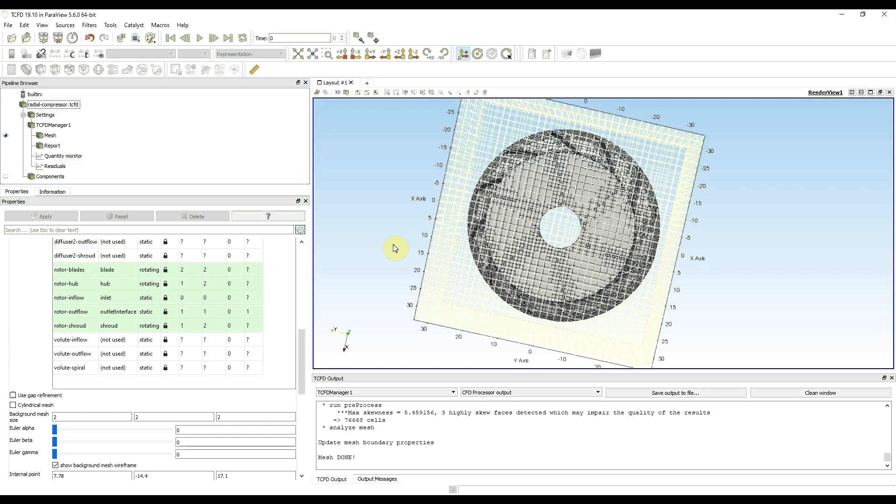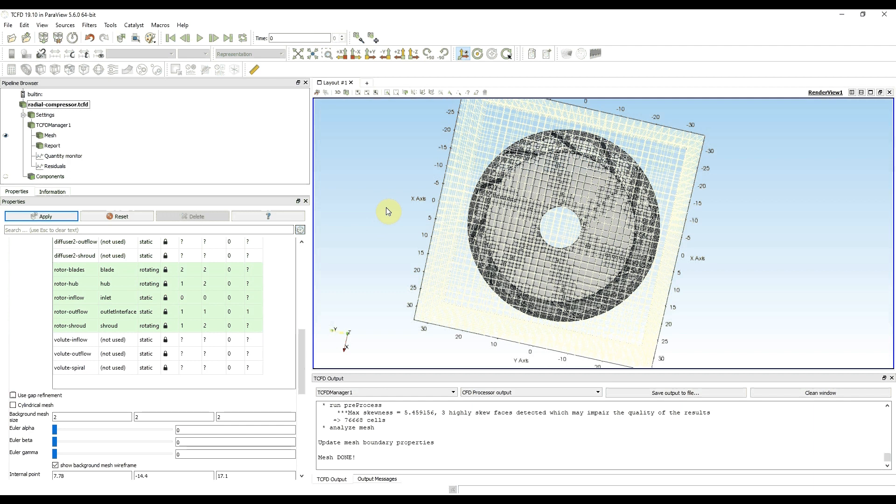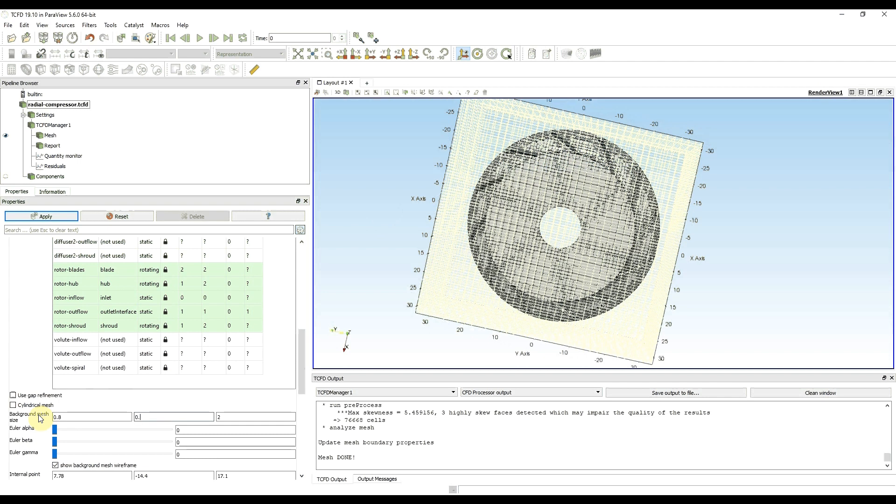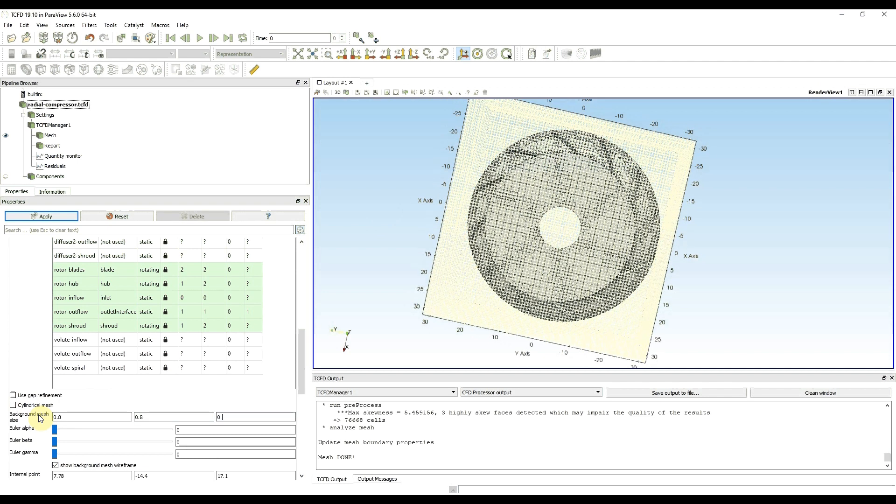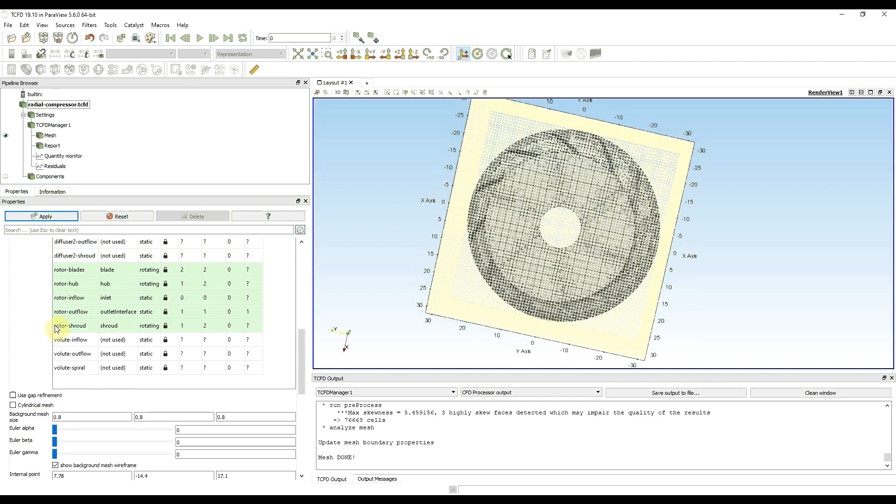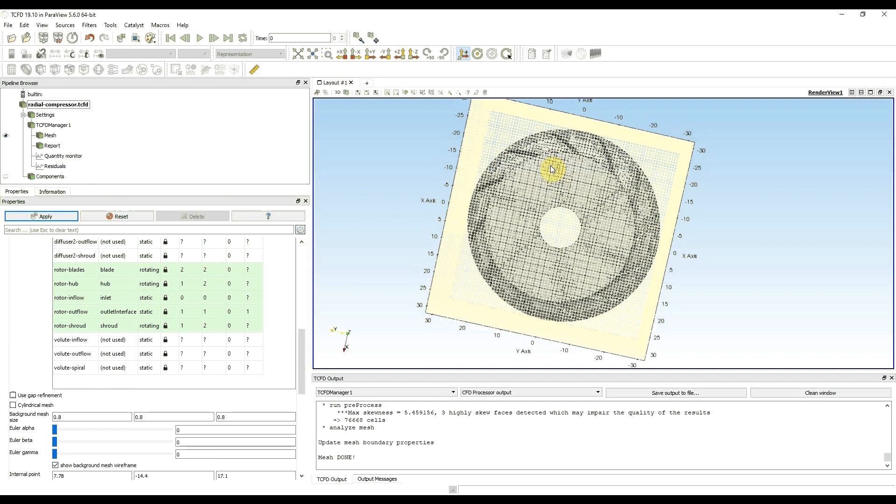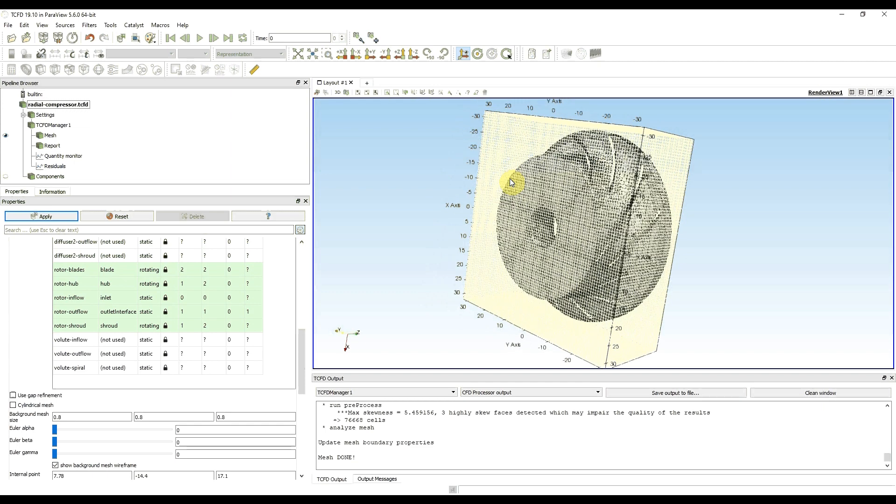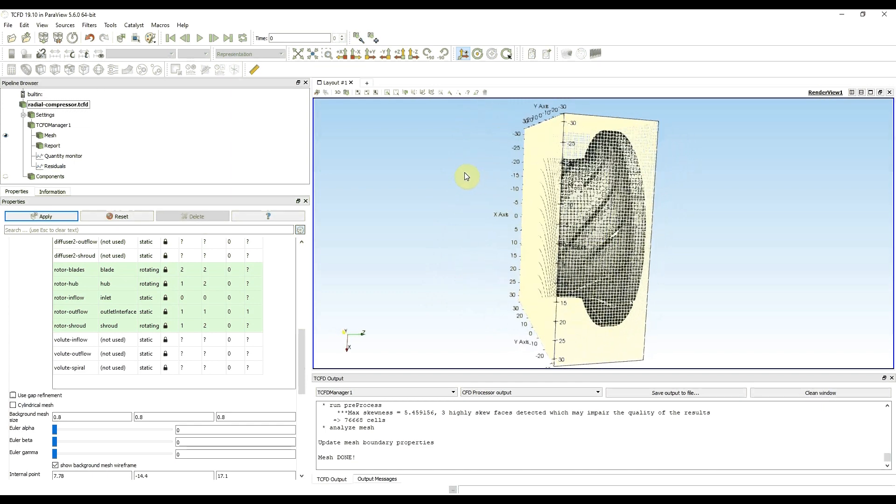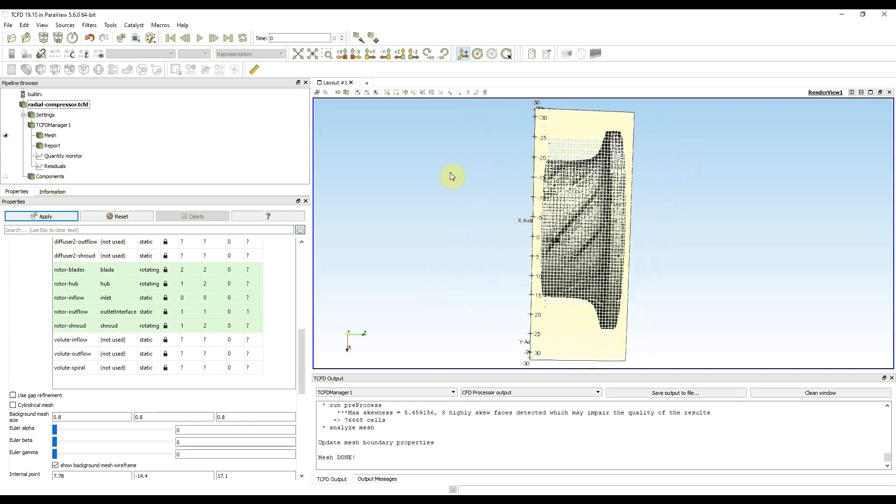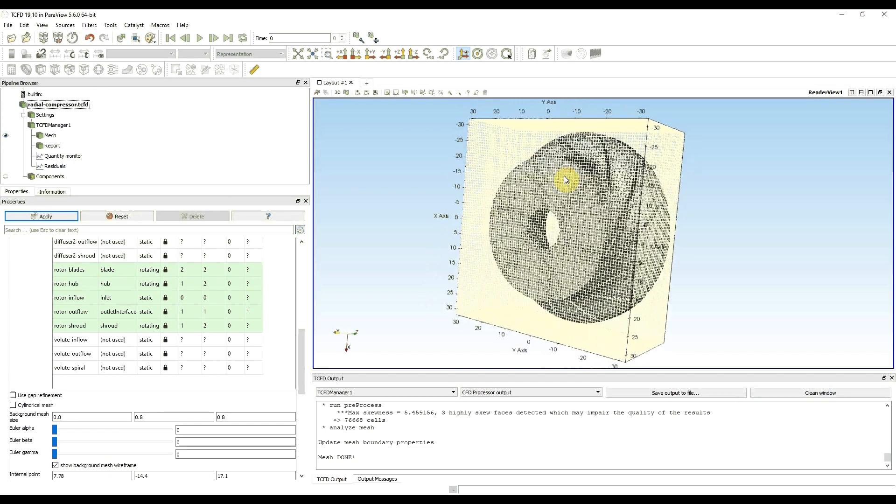A good starting point is to take the diameter of your impeller and divide it by 75. In this case I get the value 0.8. I'm going to use this value in background mesh size, 0.8. Now I can see that the mesh size decreased and my overall mesh size and number of cells in my mesh volume will be larger.